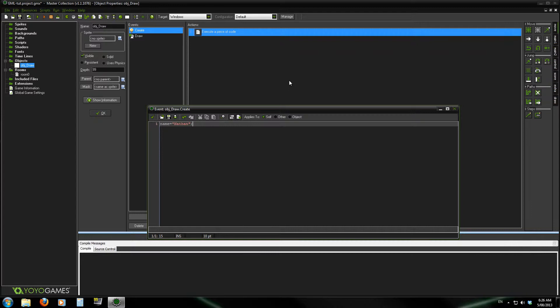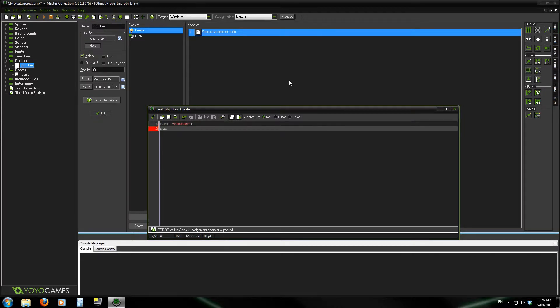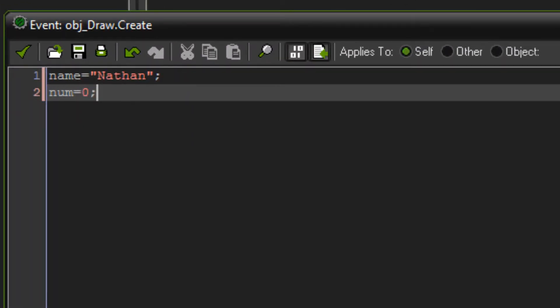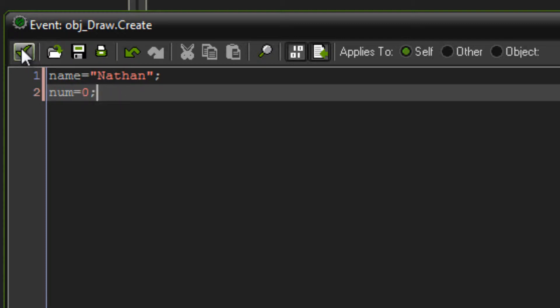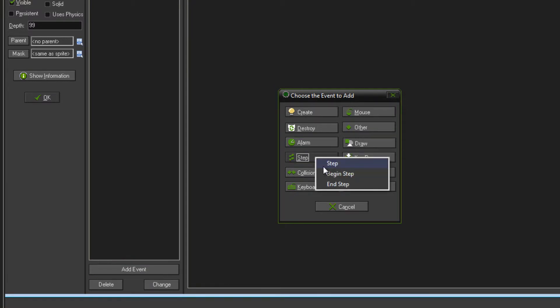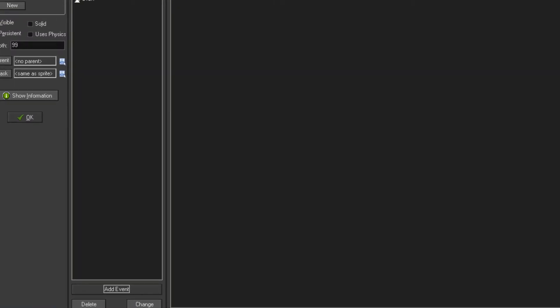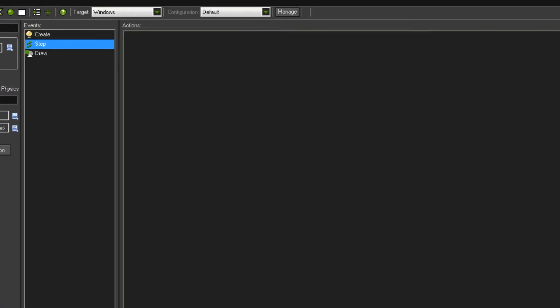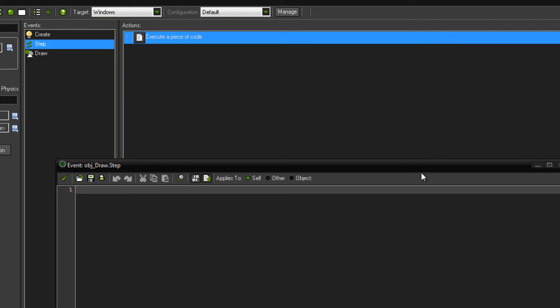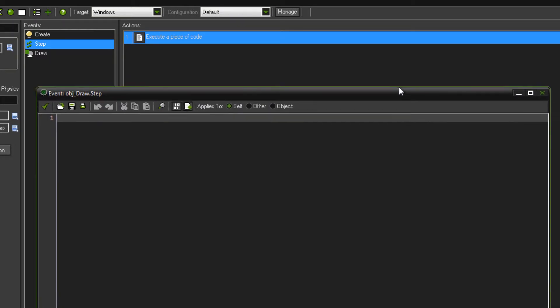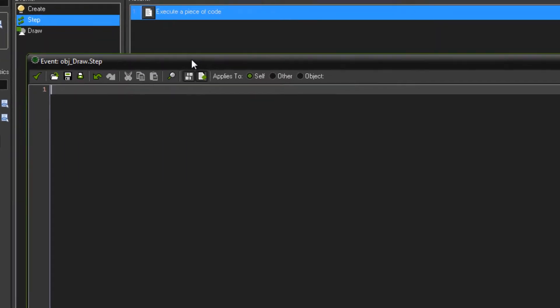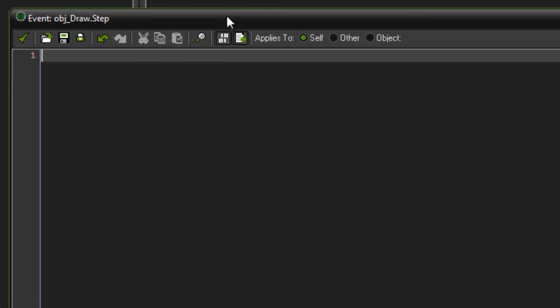So yeah, you want to avoid that one. What we're going to do is make a variable just called num and set that to zero. We're just going to make that count up while we're holding down space or something like that. Just make a variable and set that to zero, then go into your step event and add in some code.